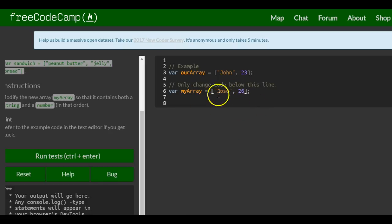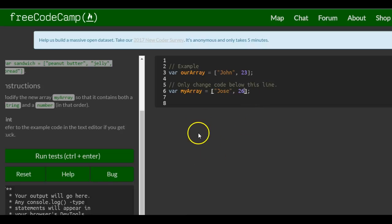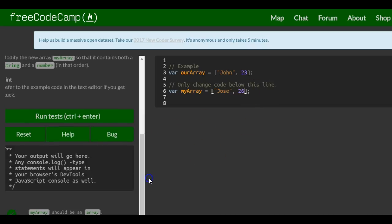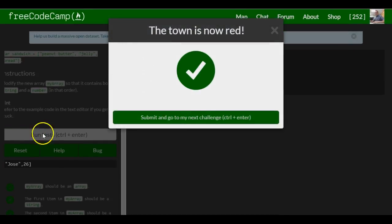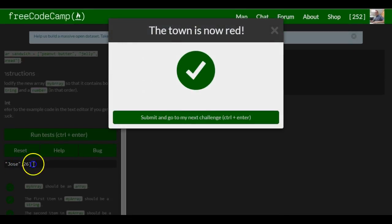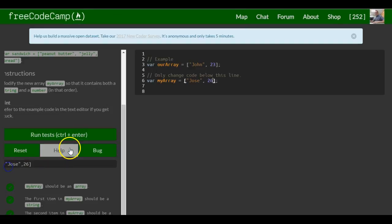You could put numbers, you could put strings, booleans. So that should be it for this lesson. And you can see, we print out our array.